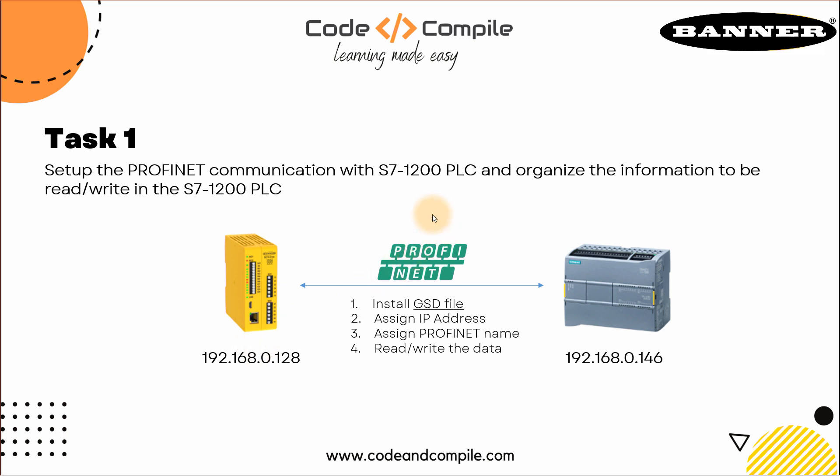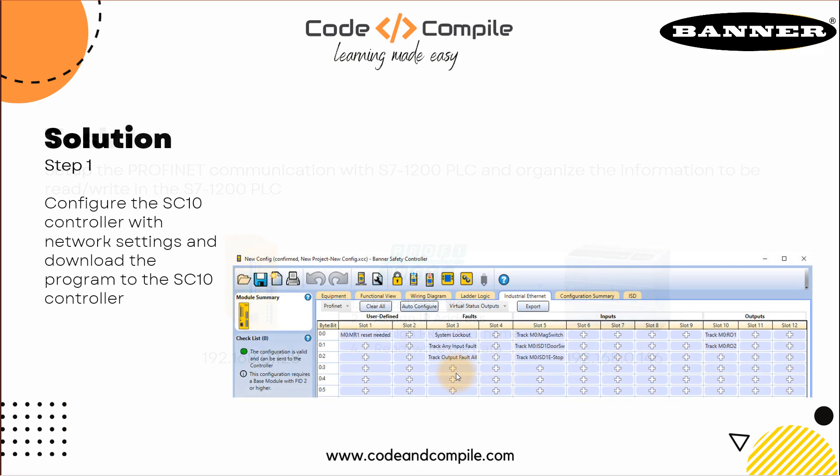The important fact is you need to install a GSD file, which you can find on the Banner Engineering website. The link I can provide in the resources. GSD file will help Siemens PLC to recognize the hardware. It's like a hardware catalog you need to know from the device. Then you need to assign the IP address, PROFINET name and start read-writing the data.